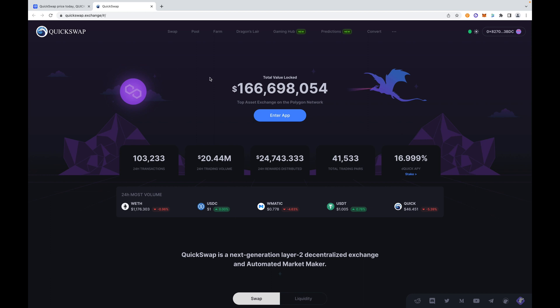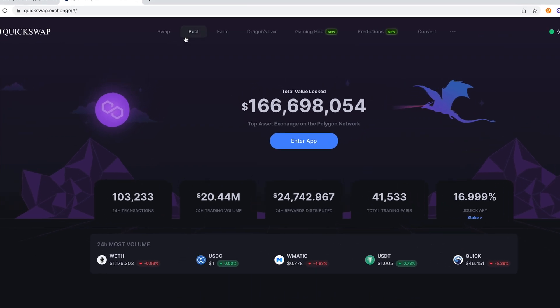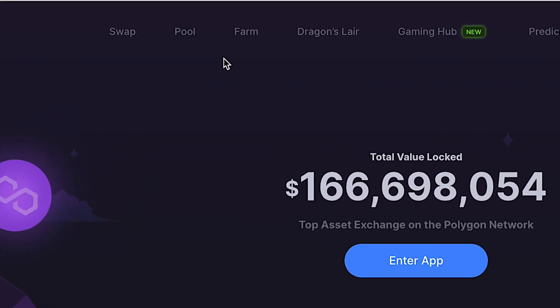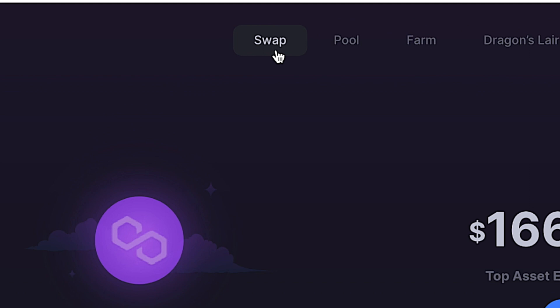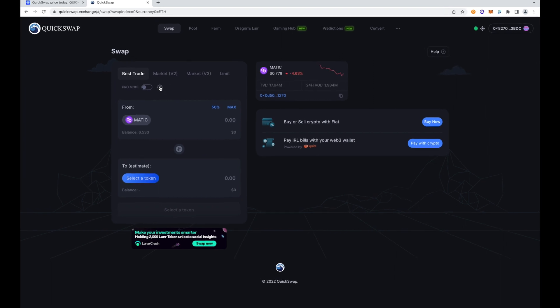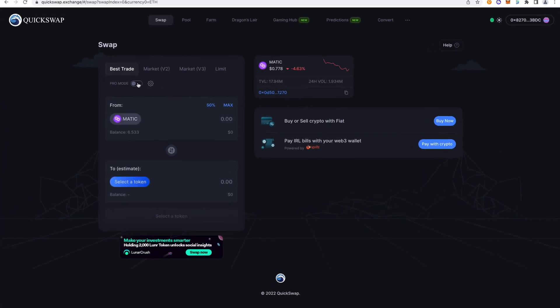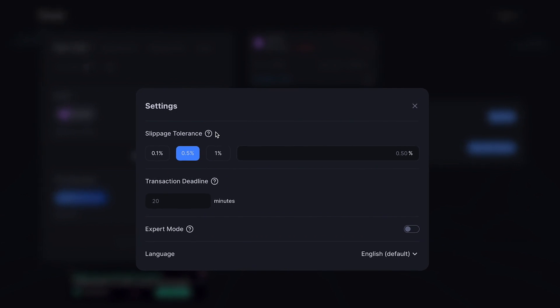Now we're here on the main page of QuickSwap. We have Swap, we have Pools for liquidity pools, we have Farming for yield farming, we have Dragon's Lair—very spooky dragons, but we're actually going to visit Dragon's Lair in this demo. We're going to expand beyond just crypto buying. We're going to dip our toe into staking and earning yield off our crypto.